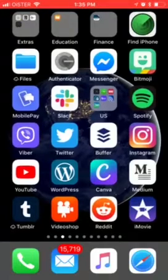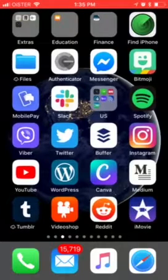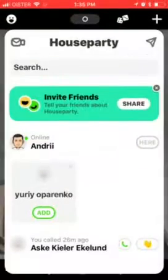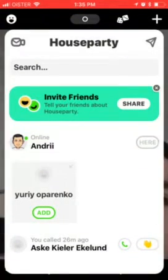Hello everyone. So how to call on Houseparty? Just go to the Houseparty app — there it is — and then you just need to access this menu.